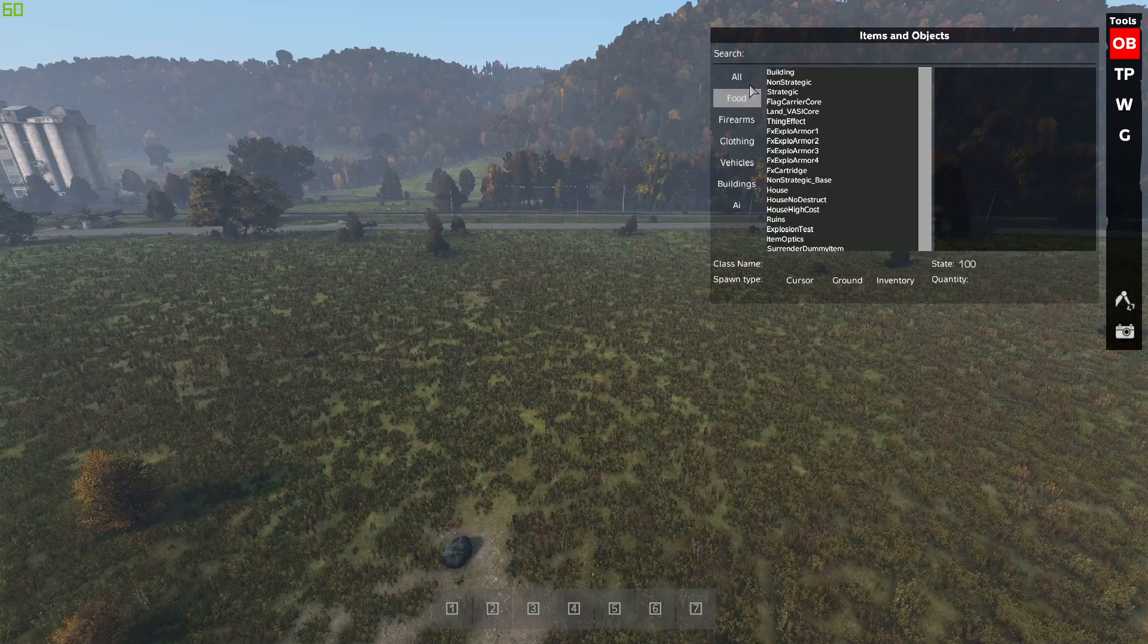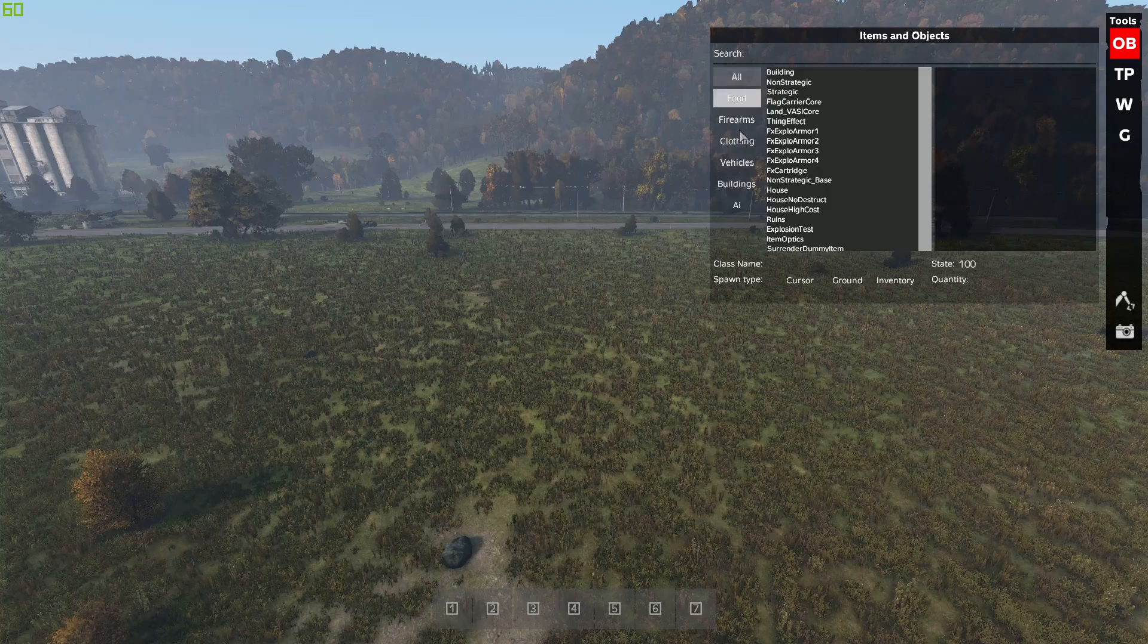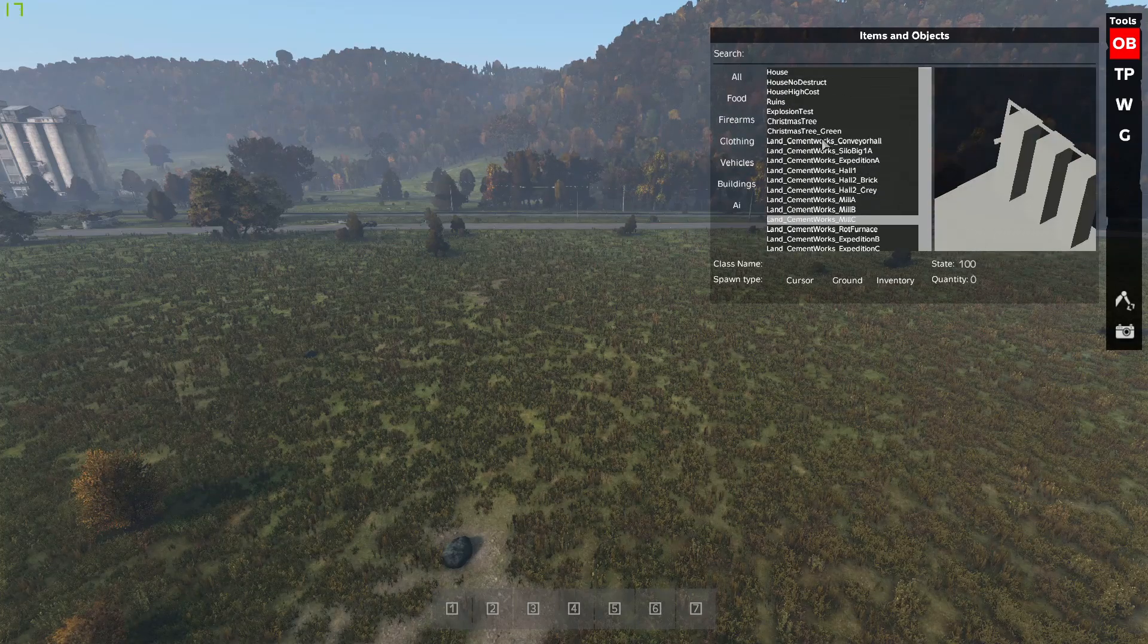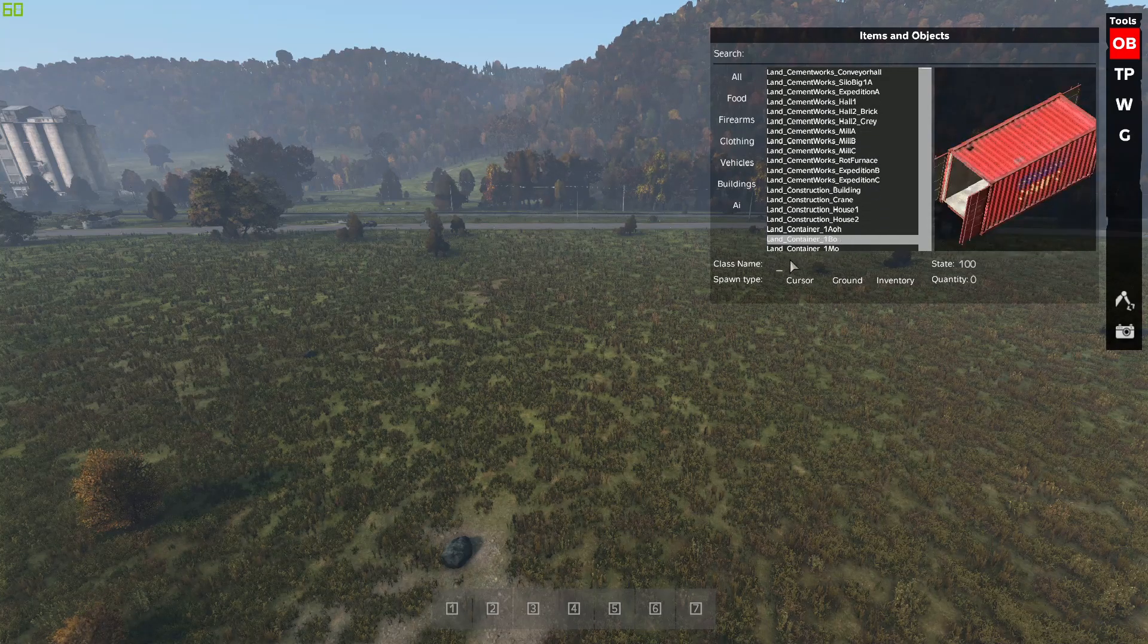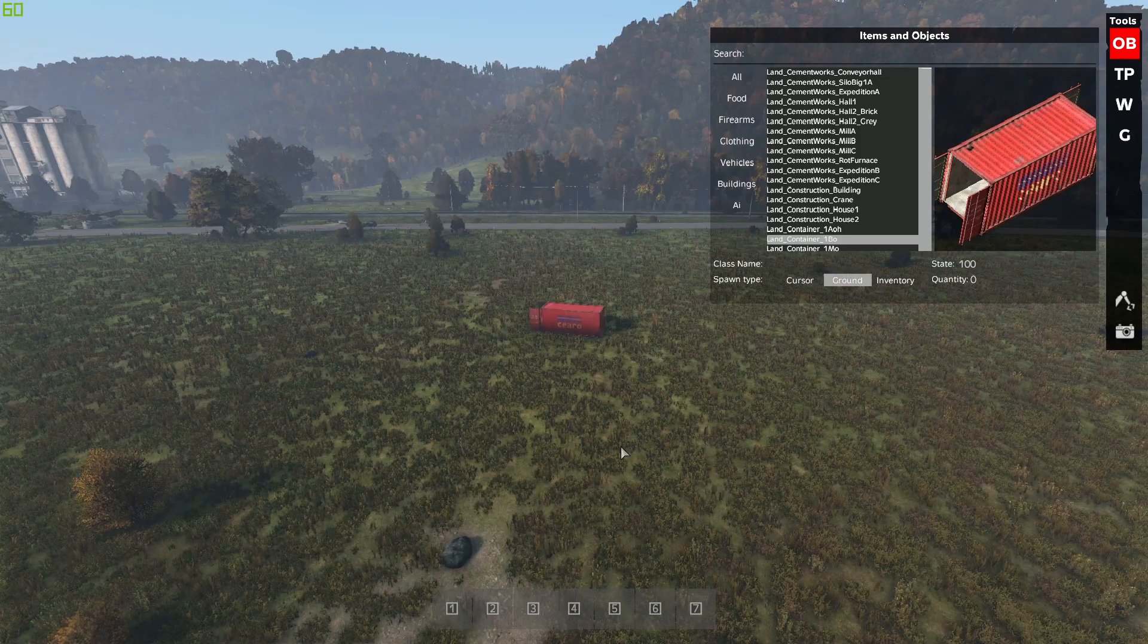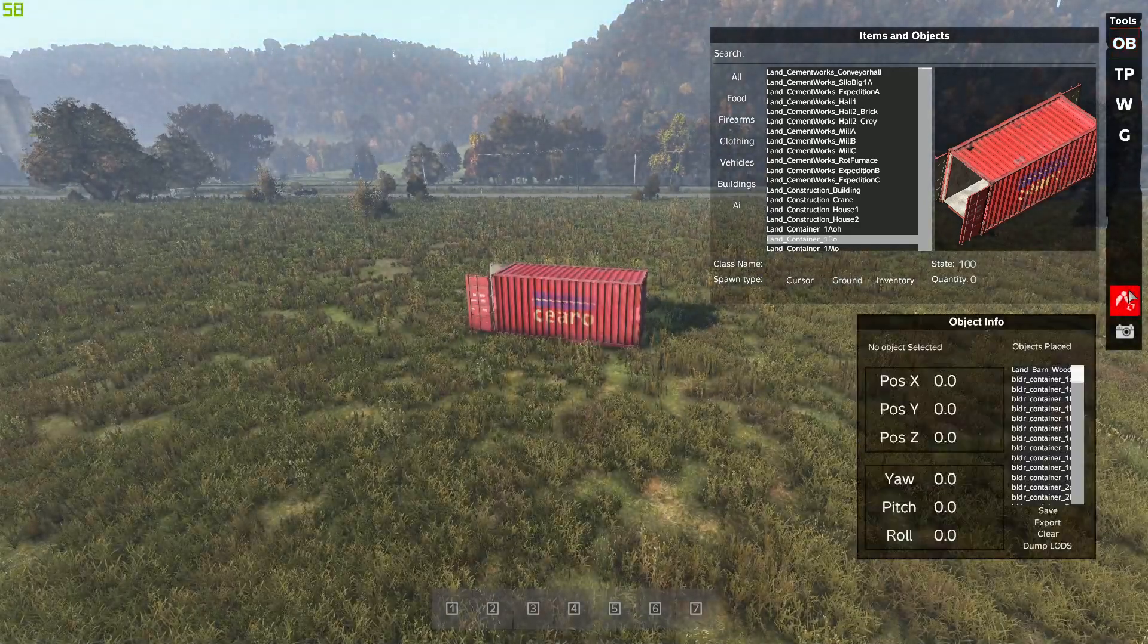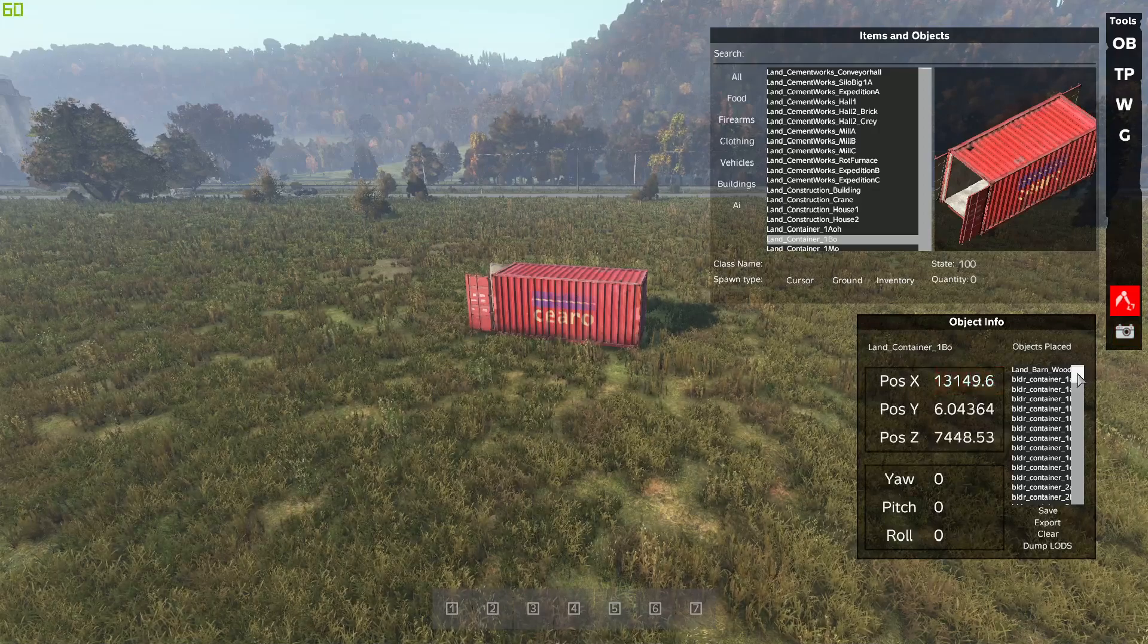Come over here and build something quickly. Hit Y for the menu and OB for objects. In there you can pick anything you wanted, like food, clothing, vehicles, buildings. Let's go with buildings. Scroll down, try and find something decent. Take a container. I'm quite fond of the containers.